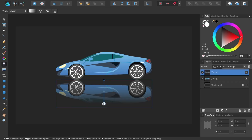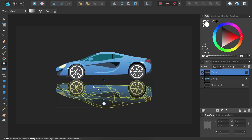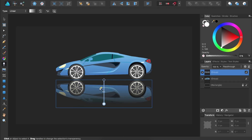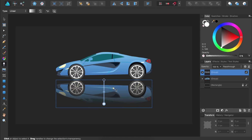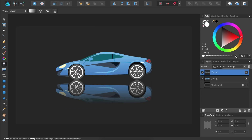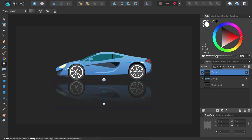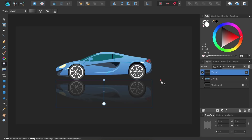I think the reflection would look better though if the top part of this car wasn't so visible. To change this, we're going to click on the black color stop. Then in the color panel, we can lower its opacity. I'm also going to increase the opacity of the other color stop, so I'll click on it down here and then increase its opacity.